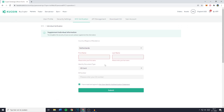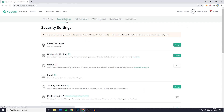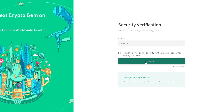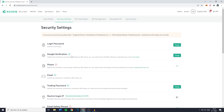Once you've verified yourself, it's really important to set up your security settings. Go over to security settings and then click on Google verification. I've already made a short tutorial on how to connect KuCoin to the Google Authenticator — make sure to watch that video. The reason you want to do this is because when you're logging in, after you fill in your password, you'll have to fill in a six-digit code generated in the Google Authenticator. It's just another layer of security to make sure your cryptocurrencies and fiat currencies are safe.